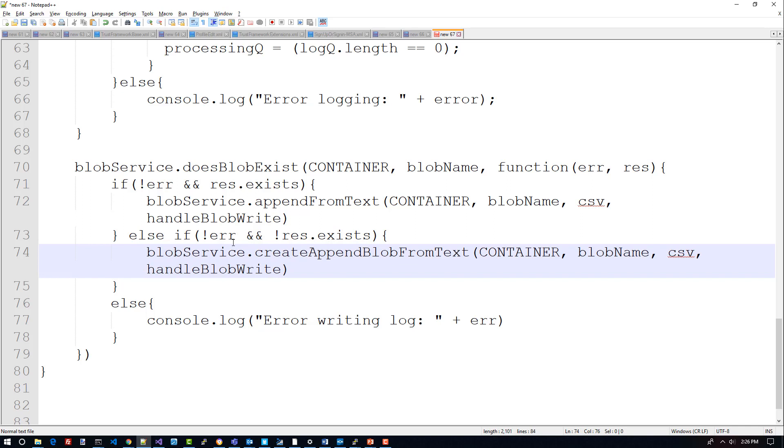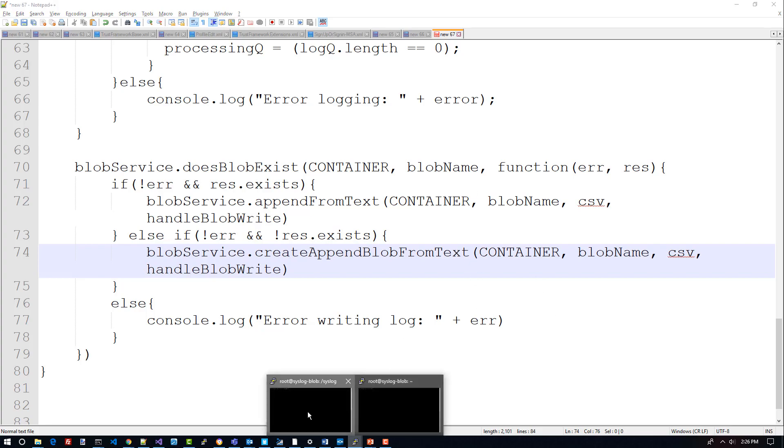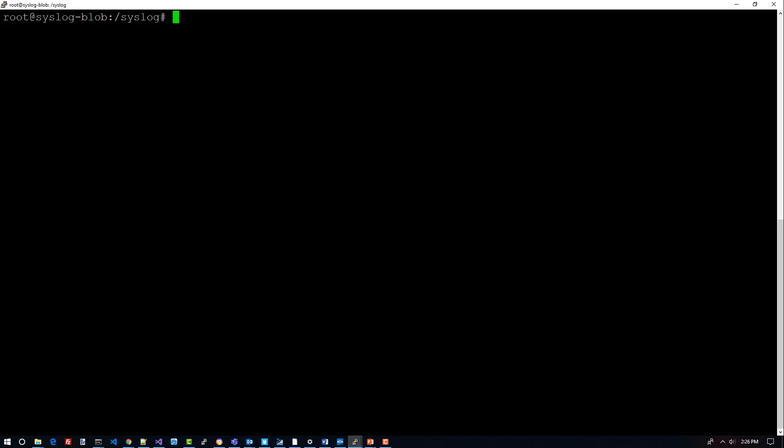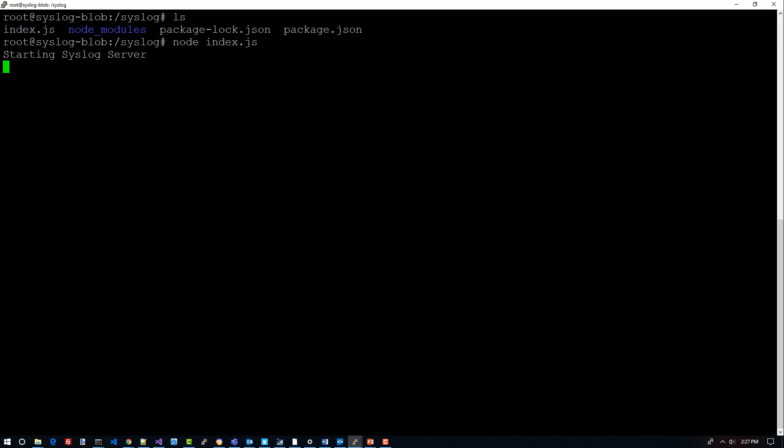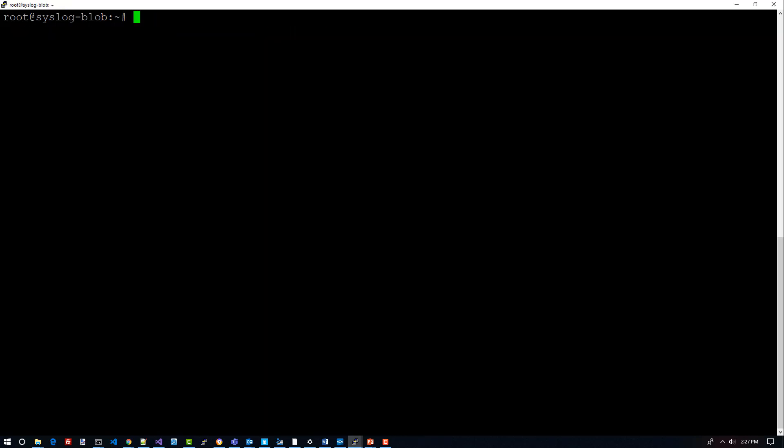It's a very simple syslog server that is just writing the results back to an append blob on Azure Blob Storage. Let's go down here to PuTTY where I have this running. This is my folder here that I have my application installed in. What I did is I configured the syslog daemon on this particular Ubuntu server to use the localhost for its syslog server, so the syslog daemon is reporting back to this little syslog server that I have running here. If I go node index.js, it's going to start my syslog server.